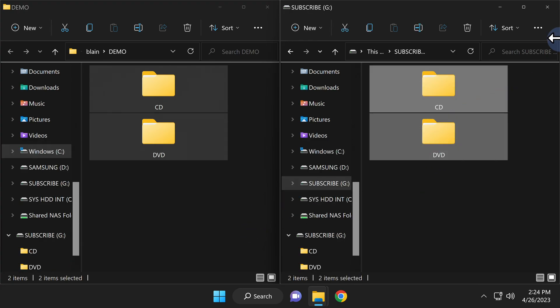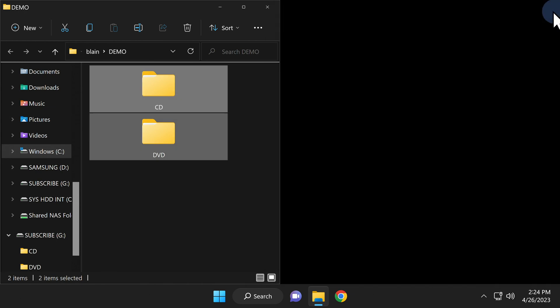Your work is done on your computer. You can close out any open instances of File Explorer at this point.